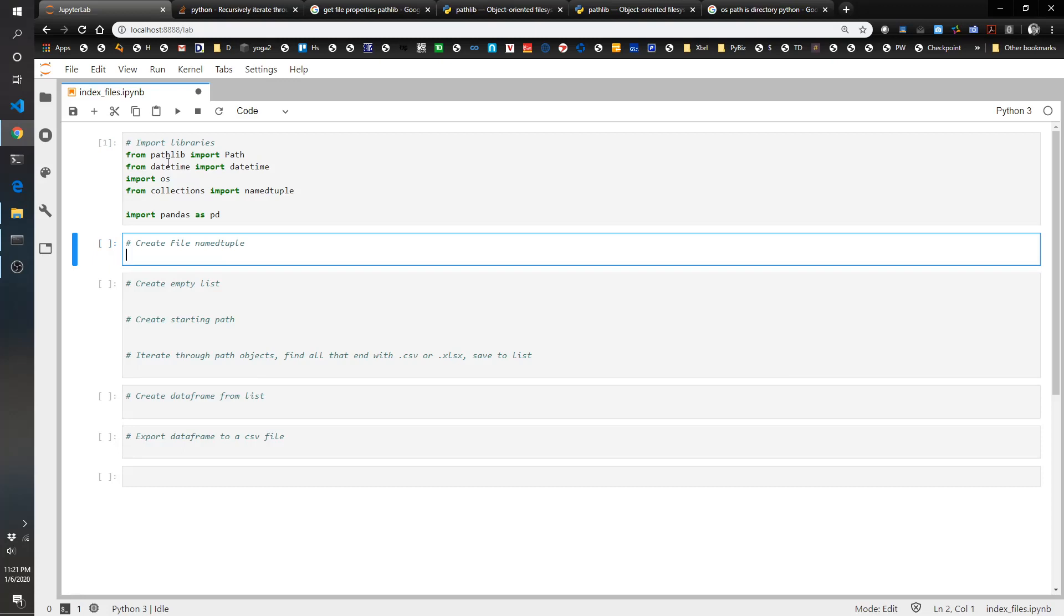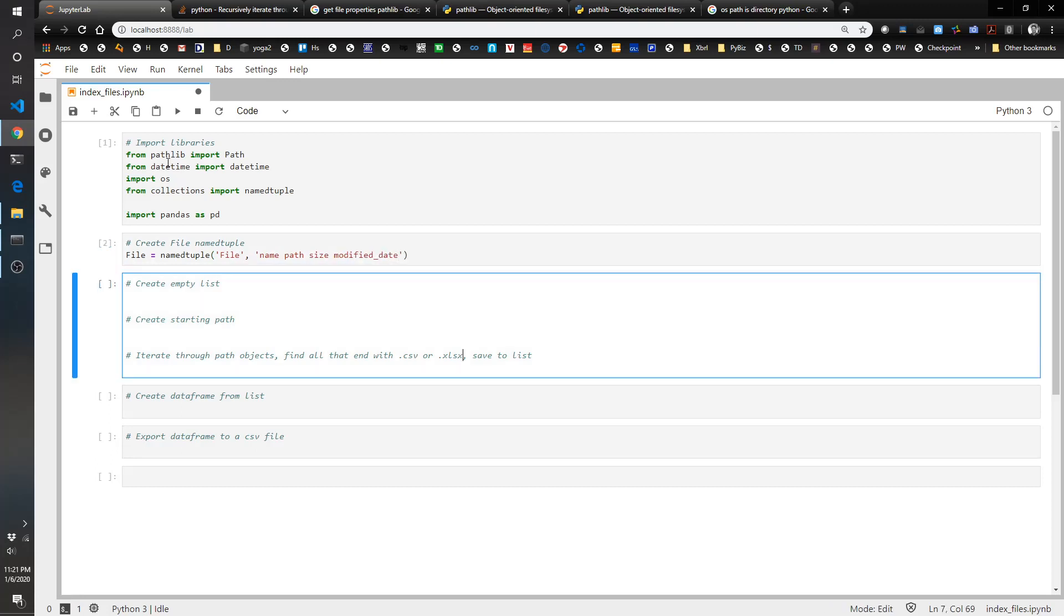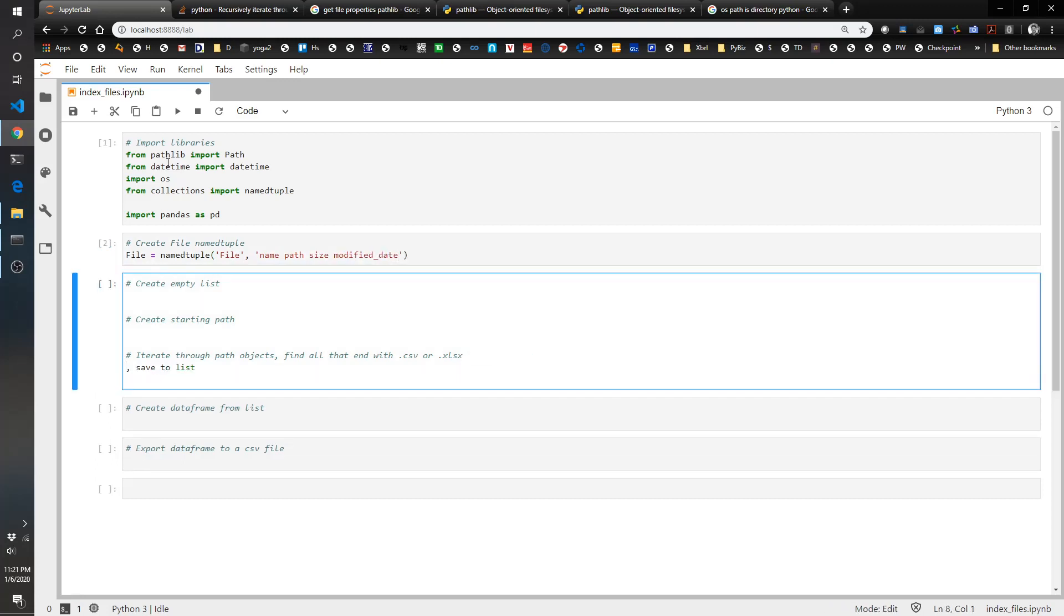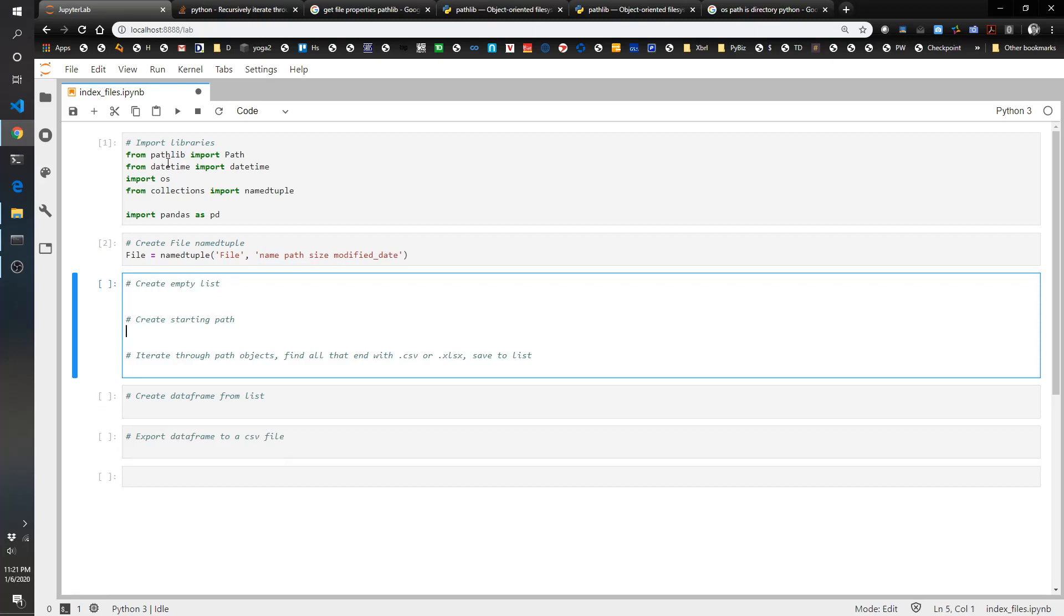Now we're going to create a namedtuple which just makes it a little more pythonic as we're dealing with each file. So file equals namedtuple, file, name, path, size, modified date, and you'll see where this comes in in a couple cells.